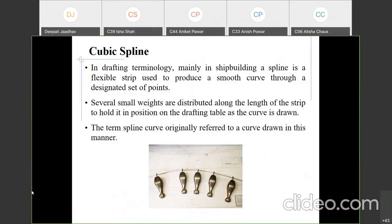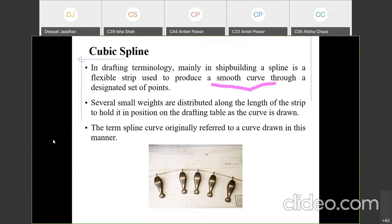The next topic is cubic spline. First, we will see what is meant by cubic spline and the equations related to it. In drafting terminology, mainly in ship building, a spline is a flexible strip used to produce a smooth curve through a designated set of points. It is normally used in ship building to generate a smooth curve. For example, if we take a piece of paper and move it in the air, it automatically generates a smooth curve.